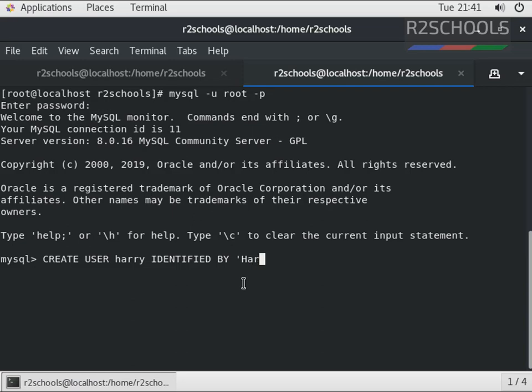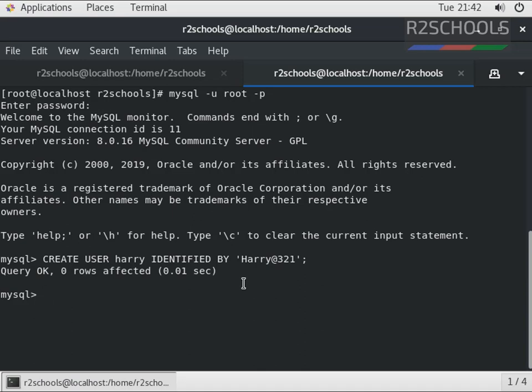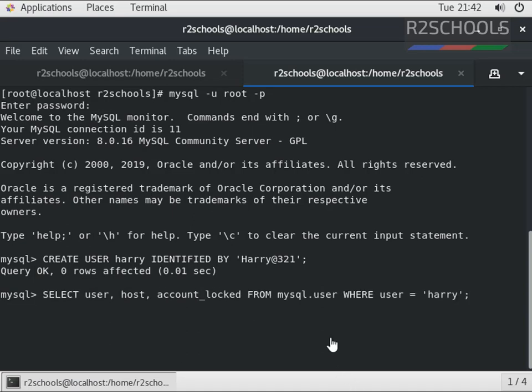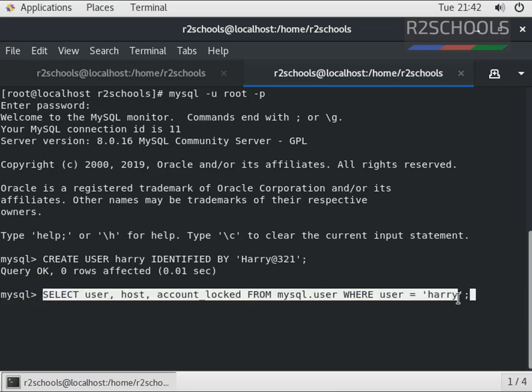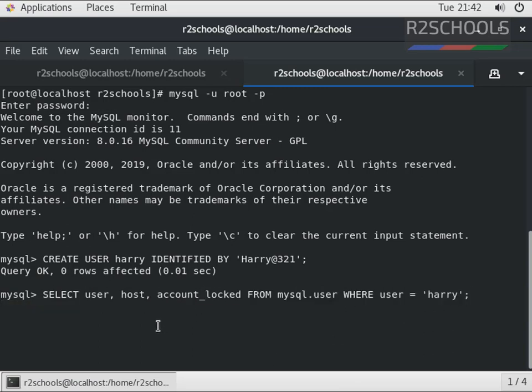Let's verify the status of the user, whether it's locked or not. This is the query to check whether a user is locked. If the user is locked, this column will output 'Y'. If the user is not locked, it will show 'N'.